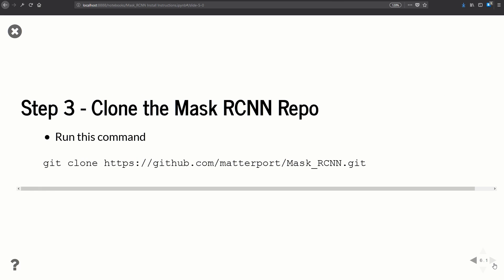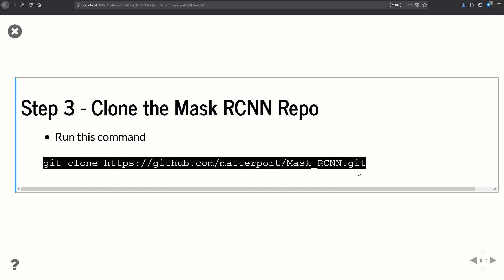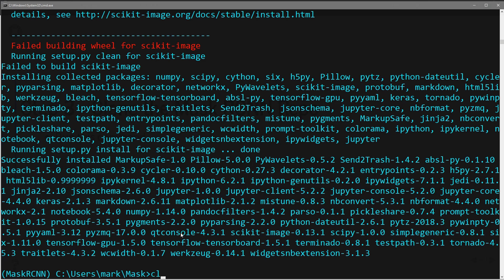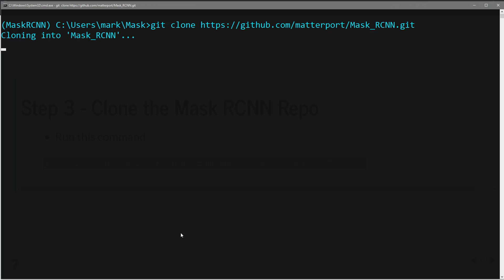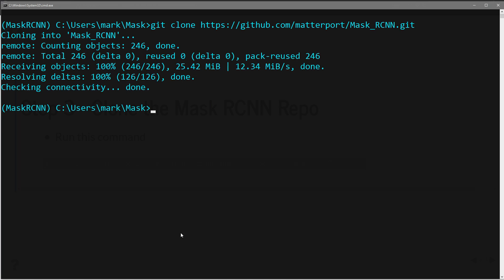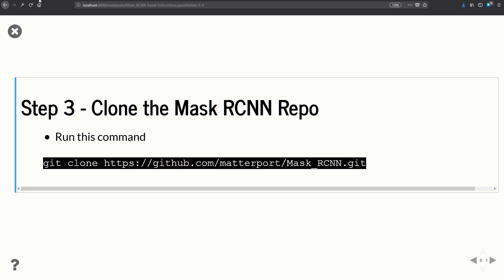Step three is cloning the Mask RCNN repository. We'll use git and run: git clone [repository URL]. I'll copy-paste this into our working directory, run it, and it will download and clone the repository. That's done — now let's proceed to step four.